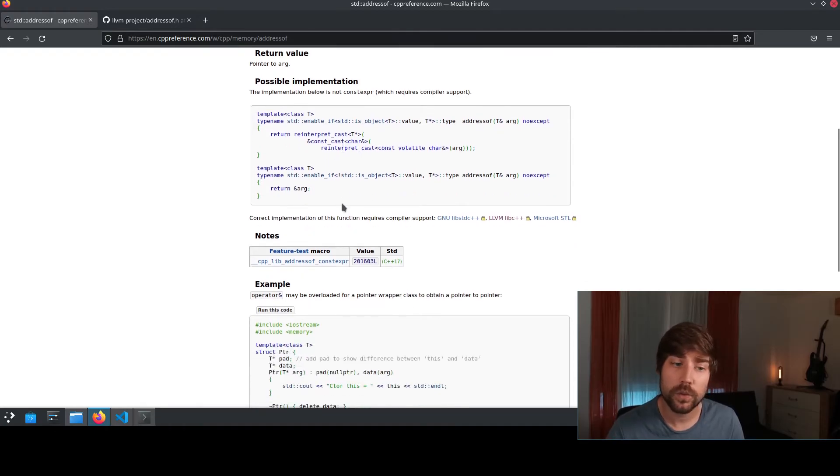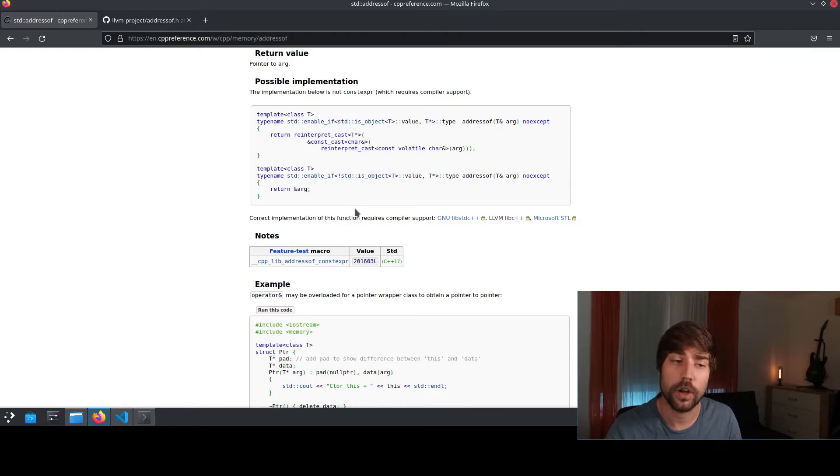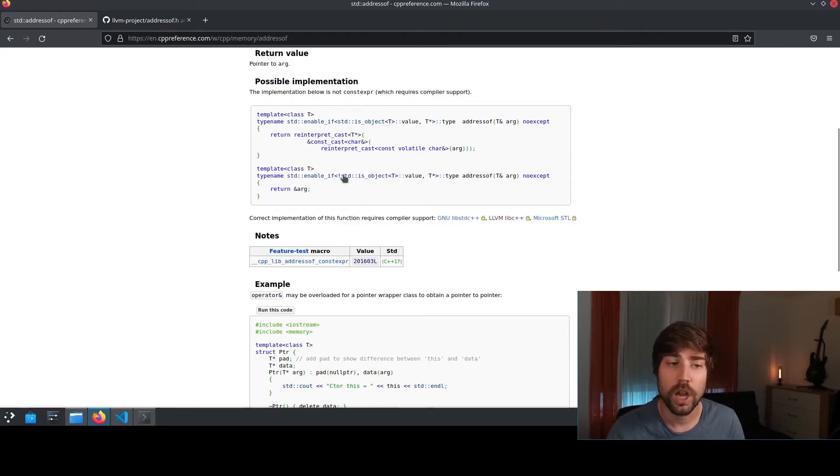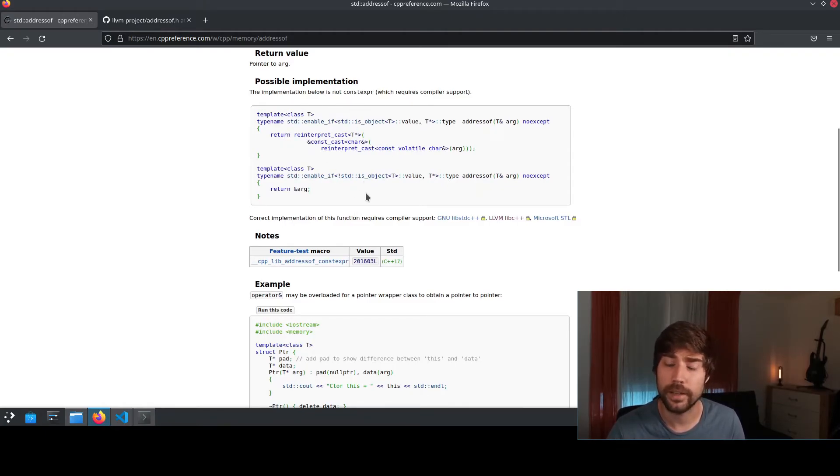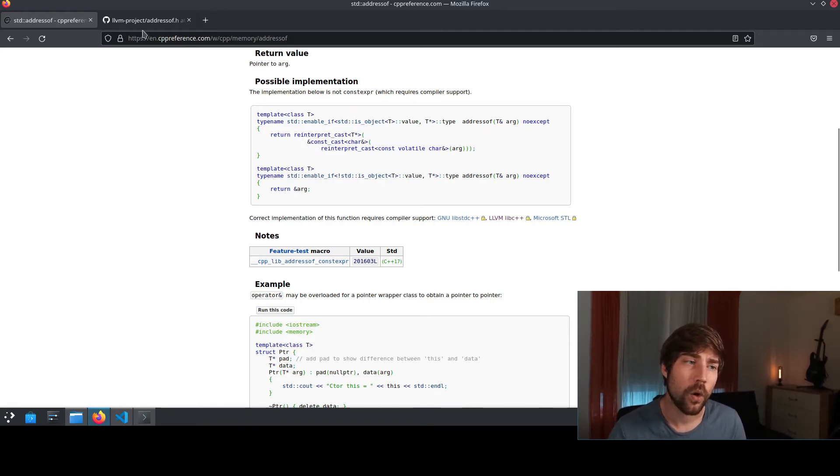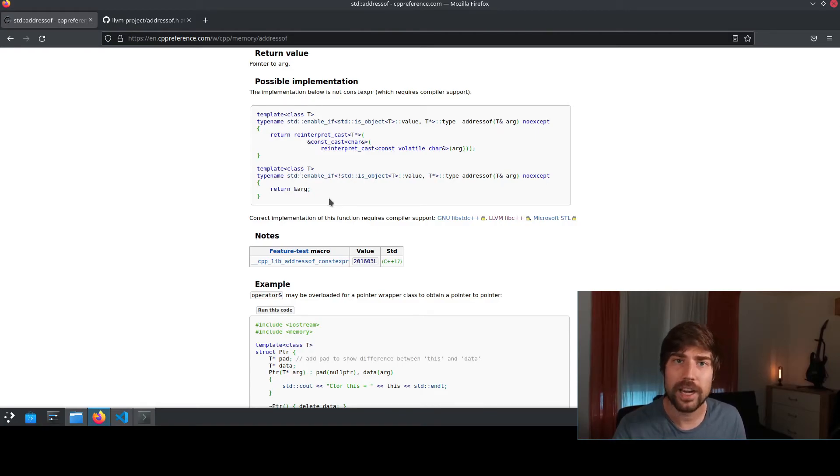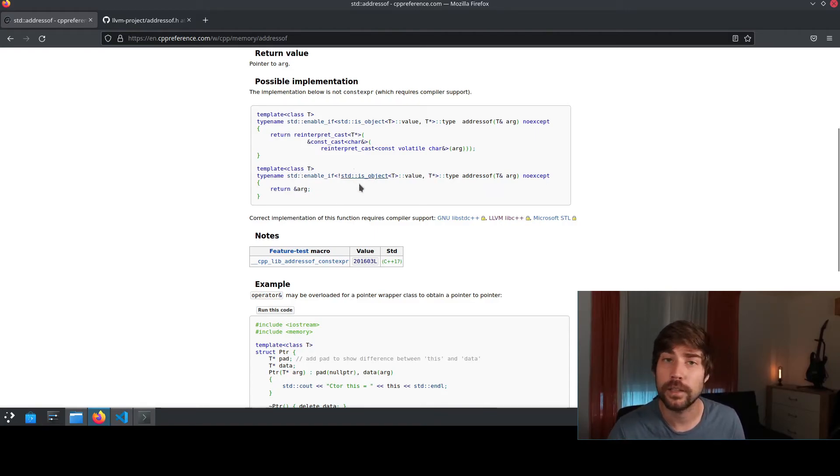Because after 2017, the committee decided that this function should be a const expression, which was not implementable like this anymore, because this is not a const expression. And in order to make it the const expression, this function actually had to be implemented in the compiler itself.